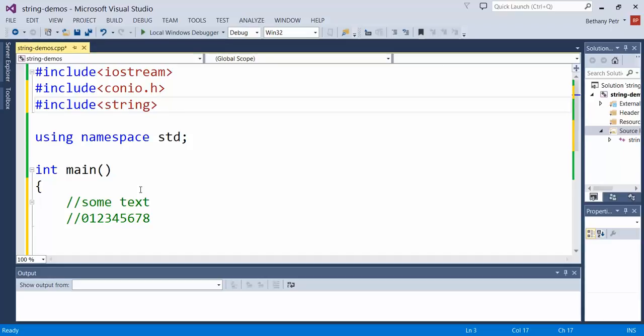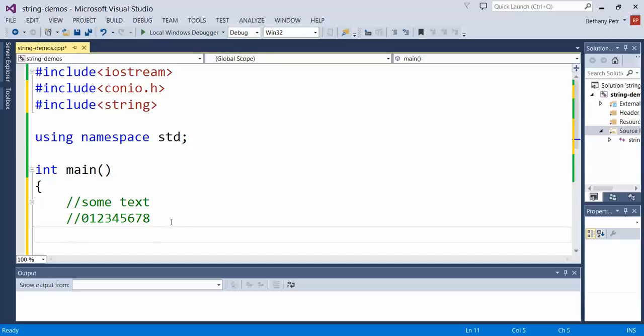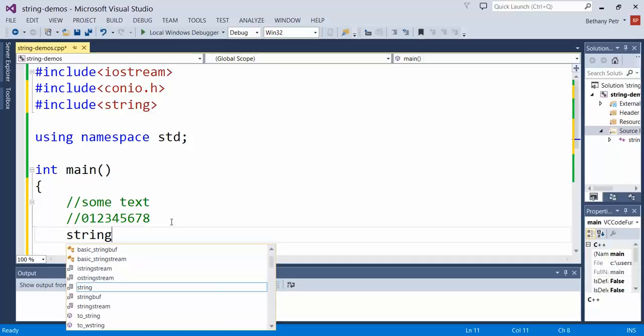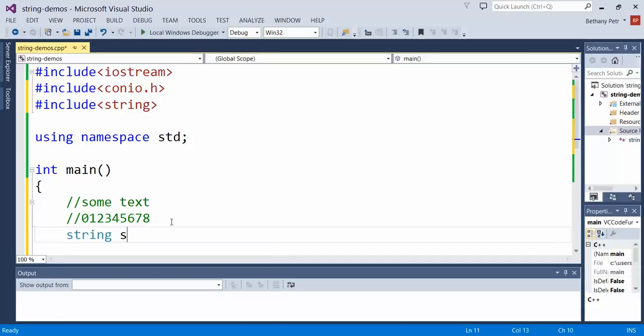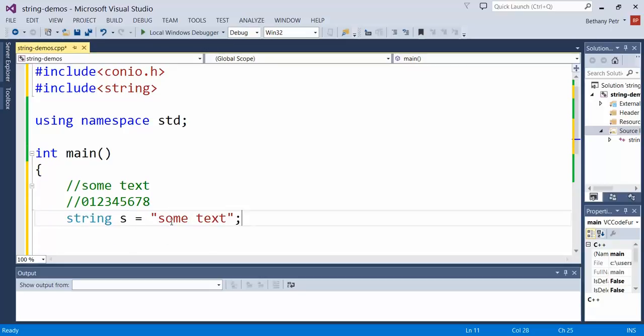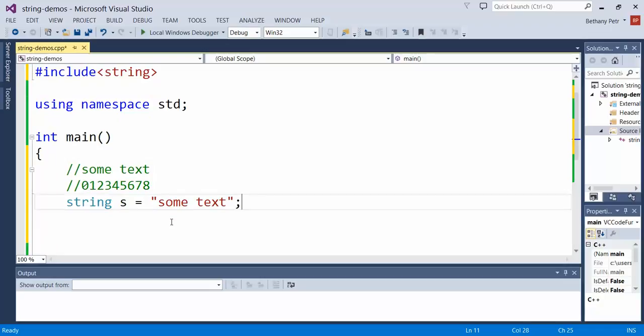If I go down in my main here and declare a string, I'm going to call it S for shortness, and I'm going to put the word some text in this string. I actually automatically have access to some functions. But before we get to that, every string has several letters stuck together in it.